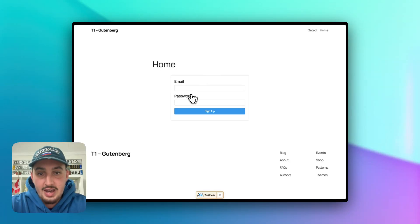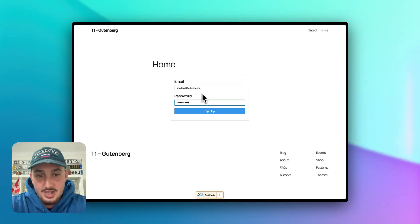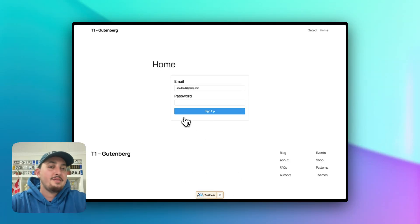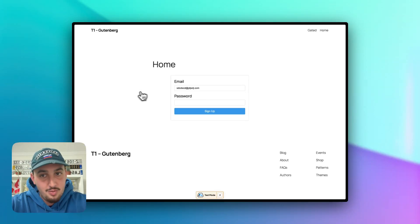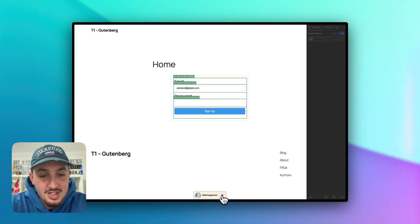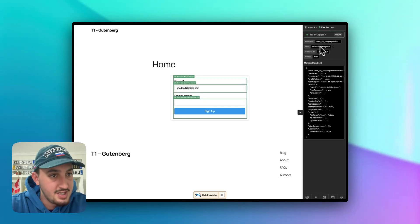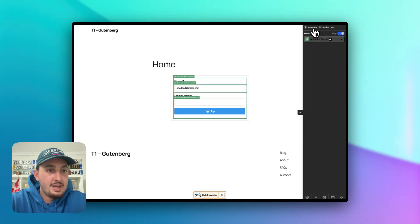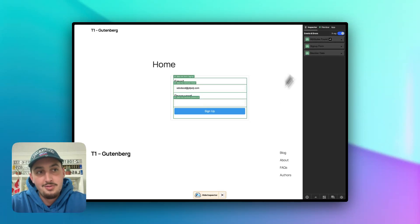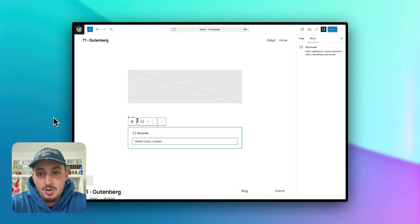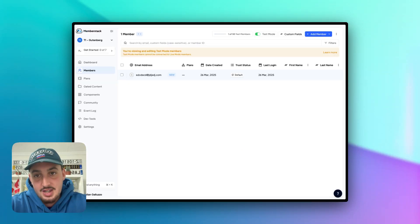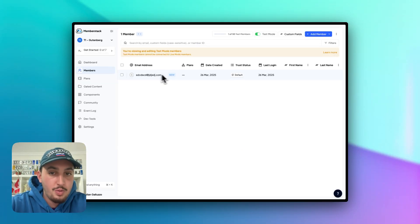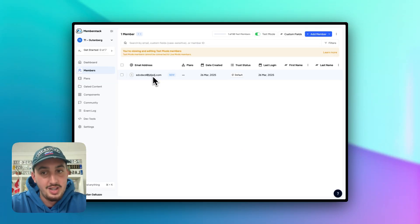Let's head on over to our live page and see what we're left with. As you can see, we have a nice little signup form. Let's enter some stuff in there to test it out and hit sign up — and it said you've successfully signed up. We haven't set a redirect, so it's just going to keep us on the homepage. But here in the inspector, we can check and see that you are logged in. Let's head to our Memberstack dashboard to make sure our new member is there — and what do you know, our new member is right there.